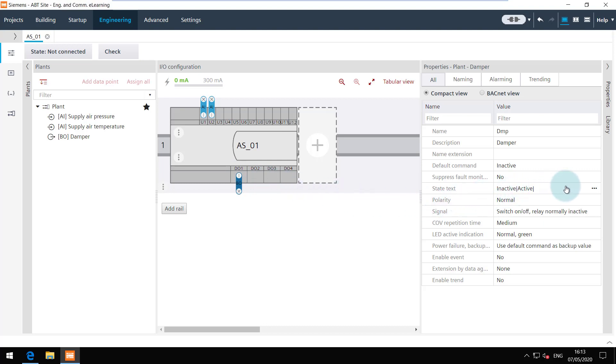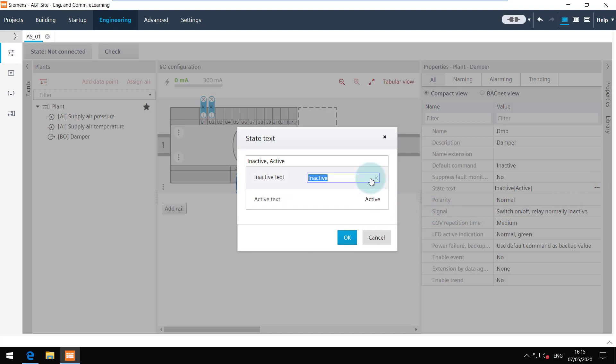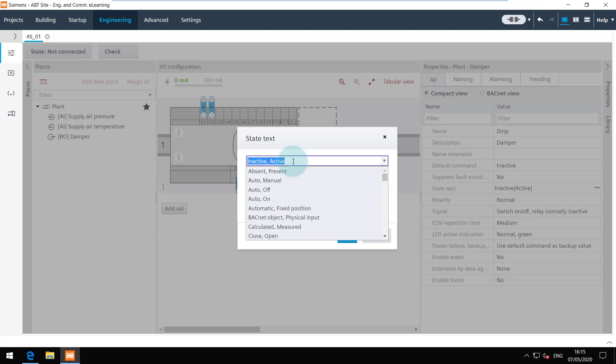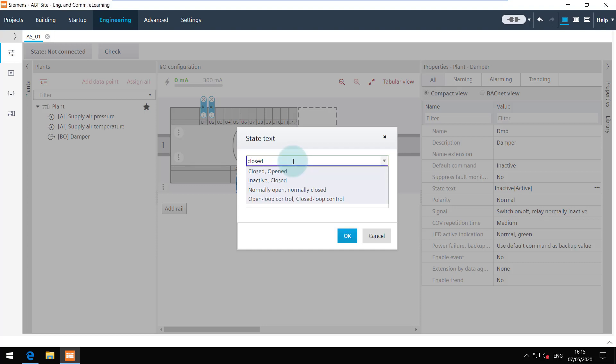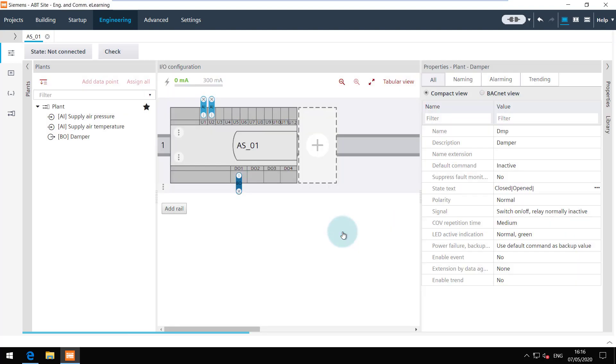Open the properties and choose for example the state text of the binary output. It is possible to set a user defined state text or choose one from the catalog. Click on OK to apply the changes.